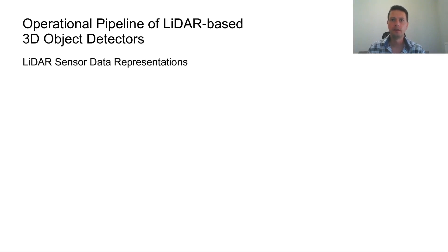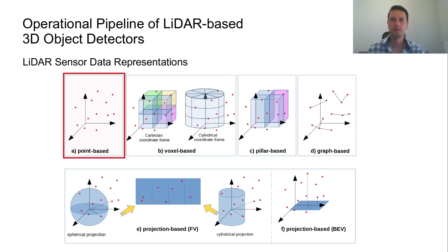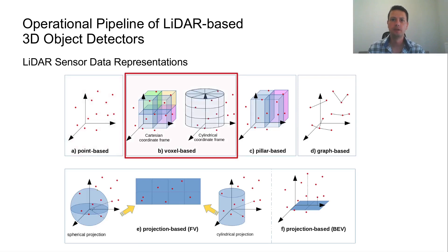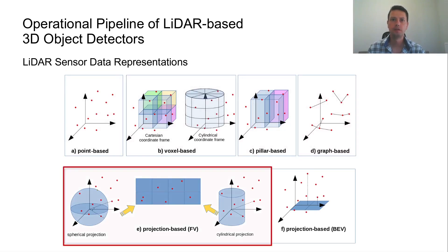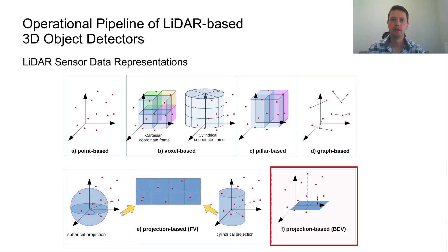Starting with the LiDAR sensor data representation, there exist different ones such as point-based, voxel-based, pillar-based, graph-based, projection-based in a front-view range image, and projection-based in bird's eye view or BEV.